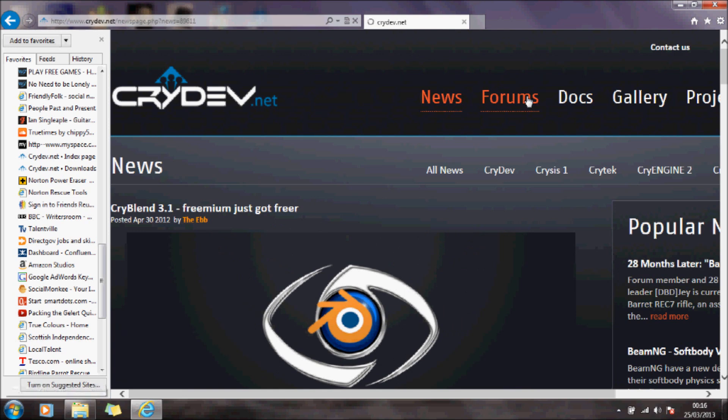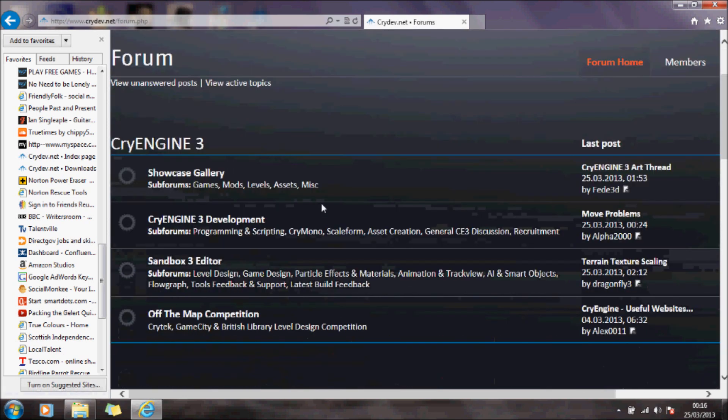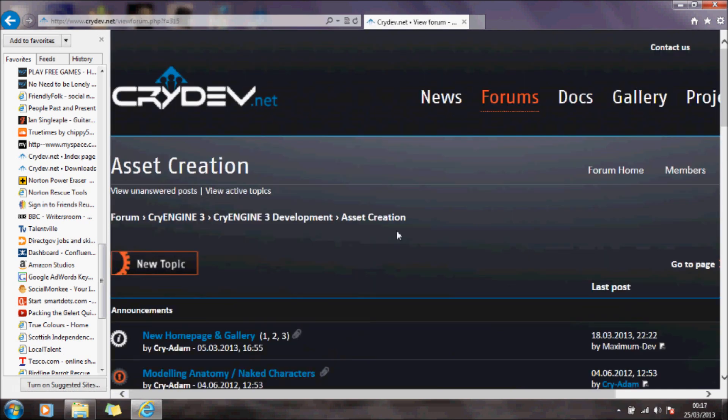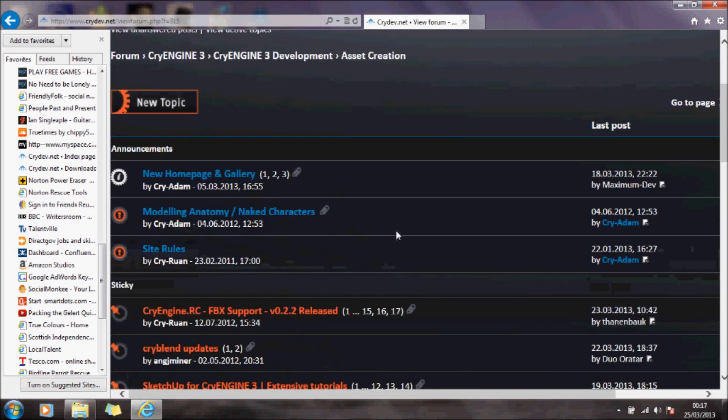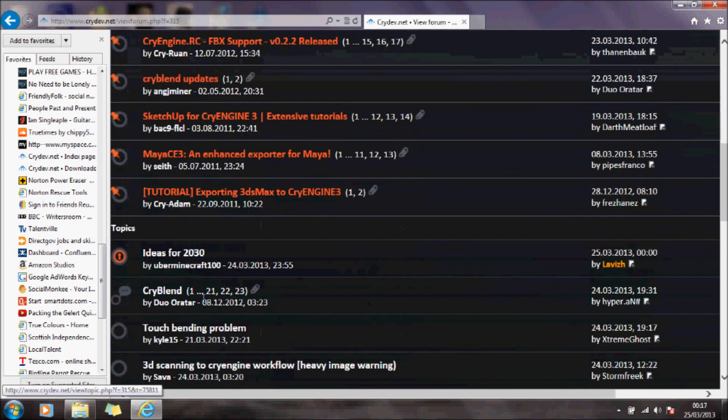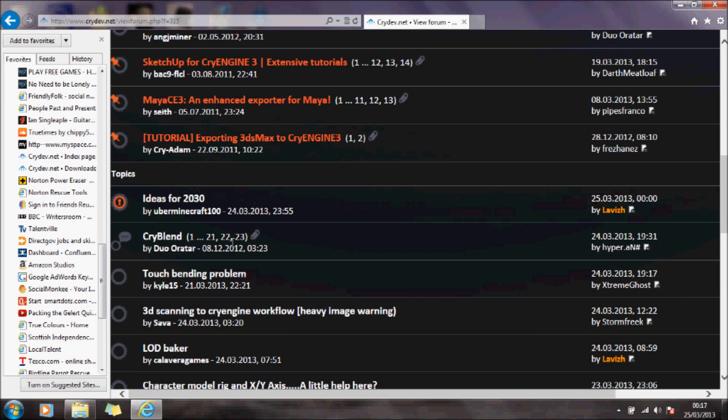To get that, I go into Forums, go to CryEngine 3 Asset Creation. I'm going to ignore the CryBlender updates, but I'm going to go into this post here, CryBlender. If I go near to the end of that post, I should find the latest version of CryBlender to use.